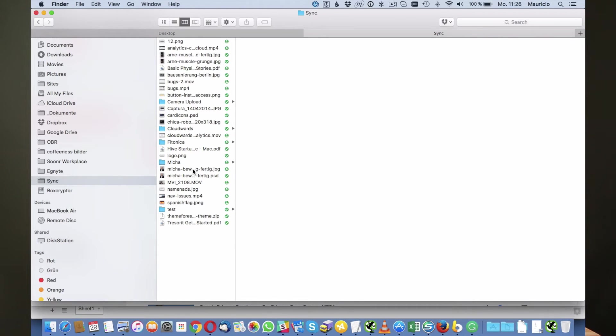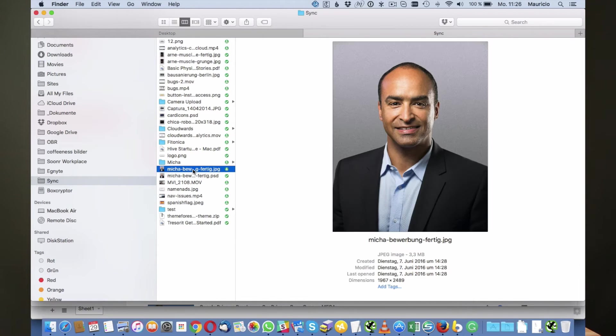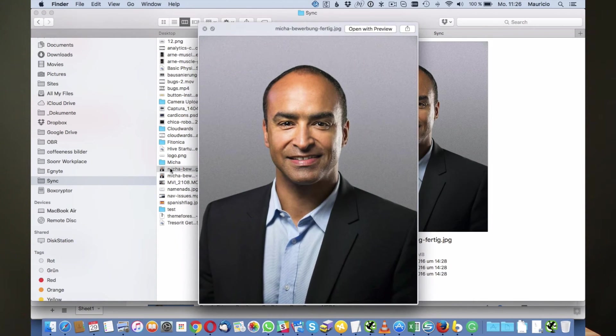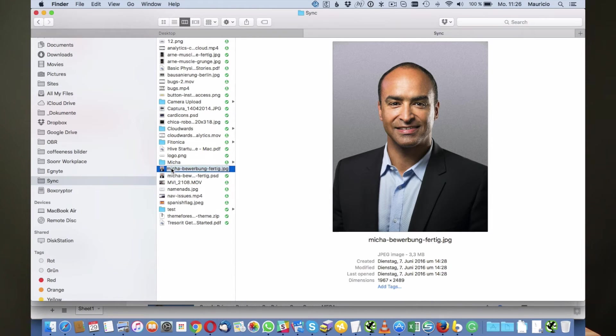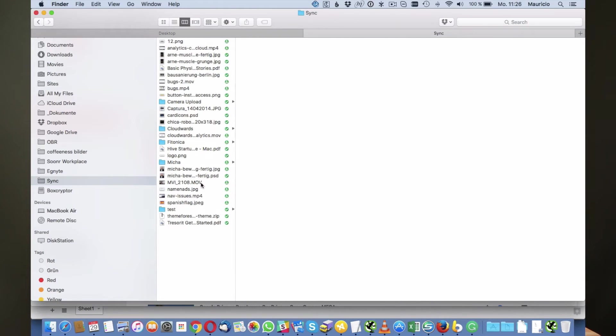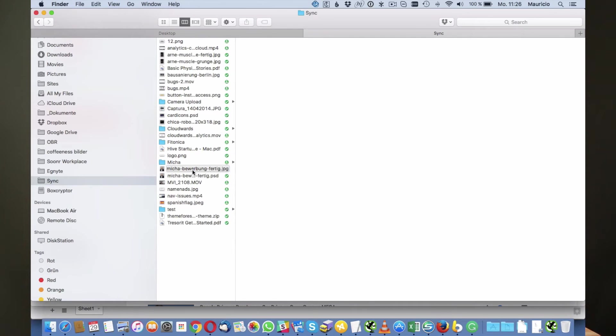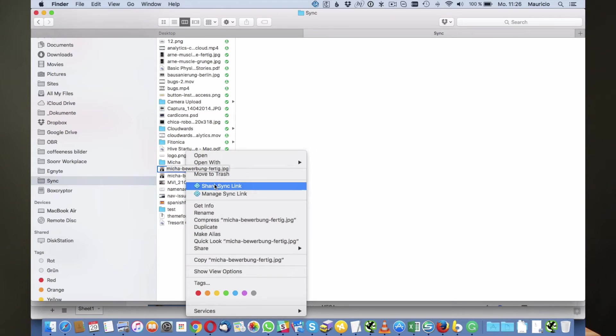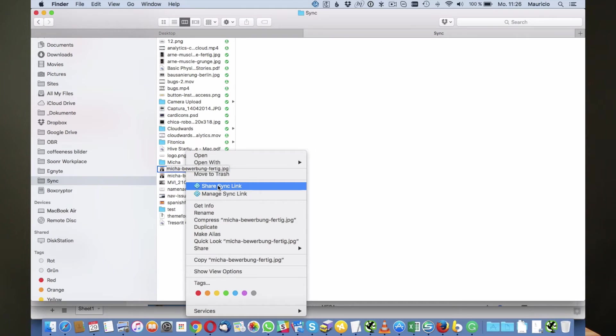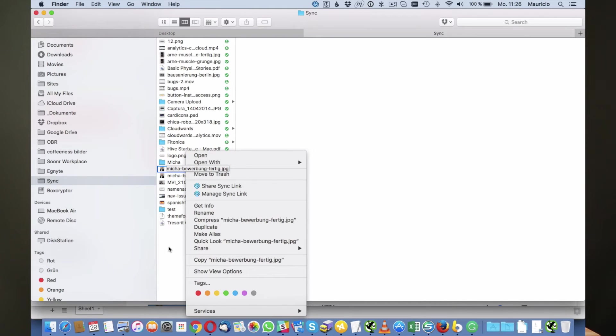For example, I have a photo here that is one of my friends and he actually needed this photo as an application photo for his new job. What you can do is you can right-click here and then you can share this link with your friend or with anybody and send the link to the person that needs it.